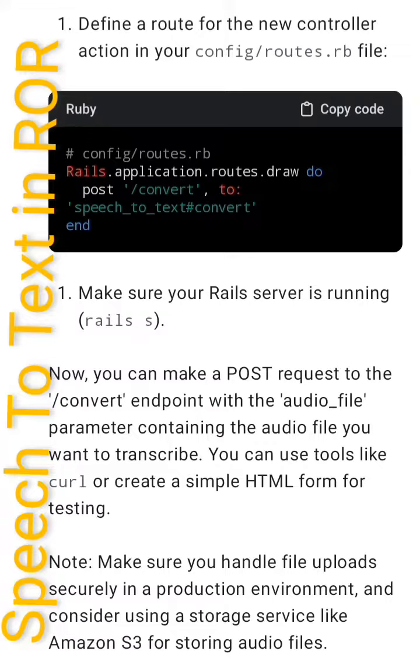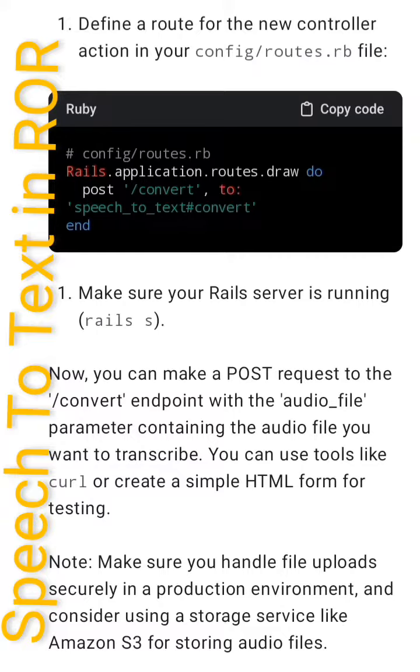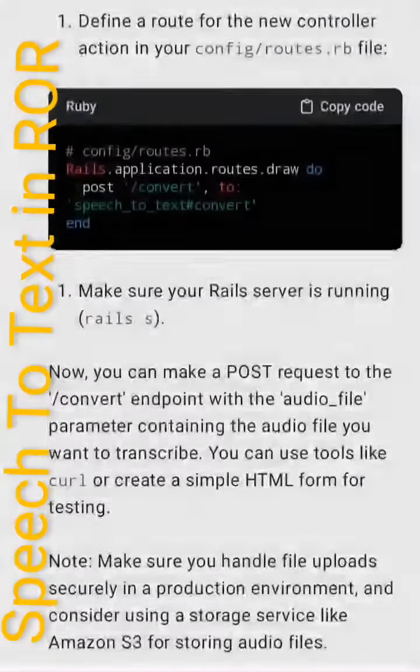Now you can make a POST request to the /convert endpoint with the audio_file parameter containing the audio file you want to transcribe. You can use tools like curl or create a simple HTML form for testing.